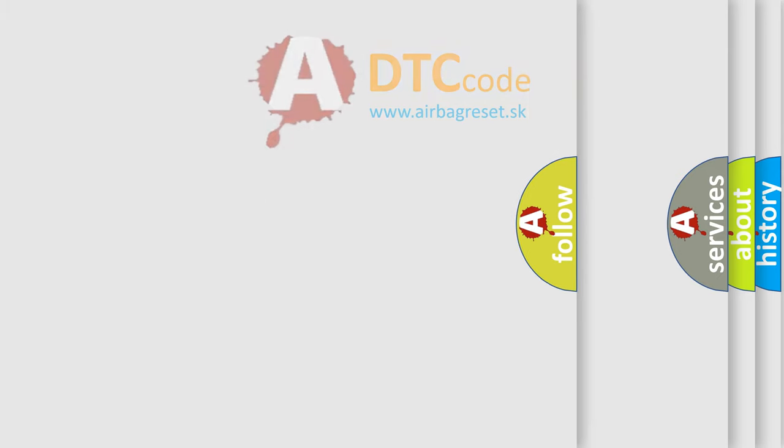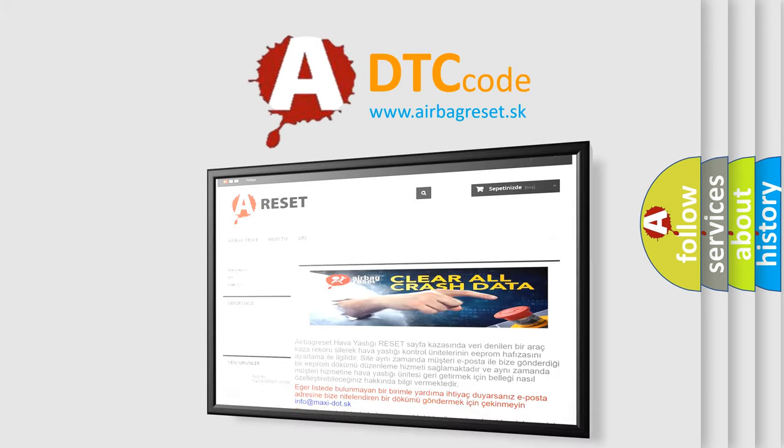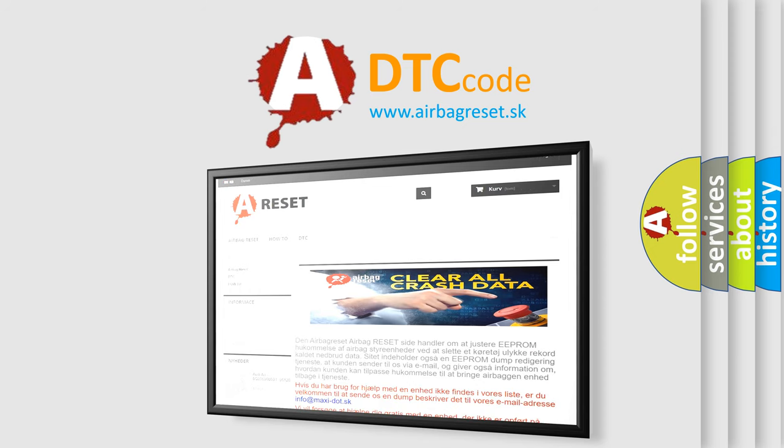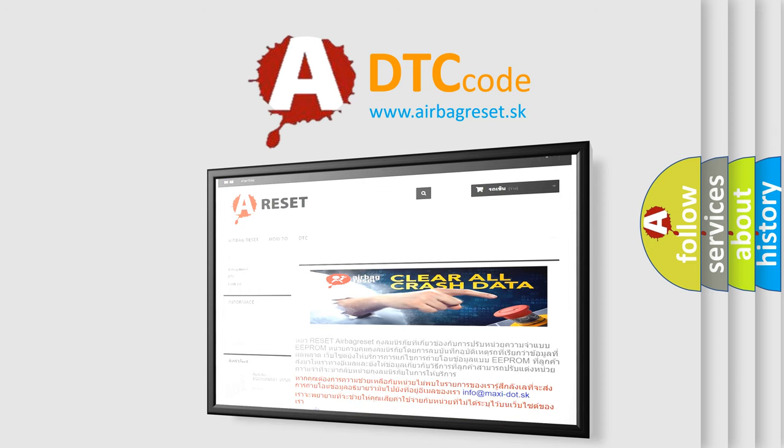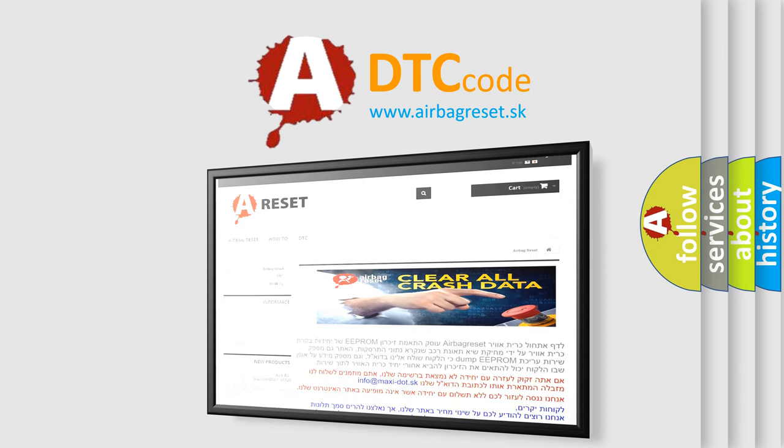The airbag reset website aims to provide information in 52 languages. Thank you for your attention and stay tuned for the next video.